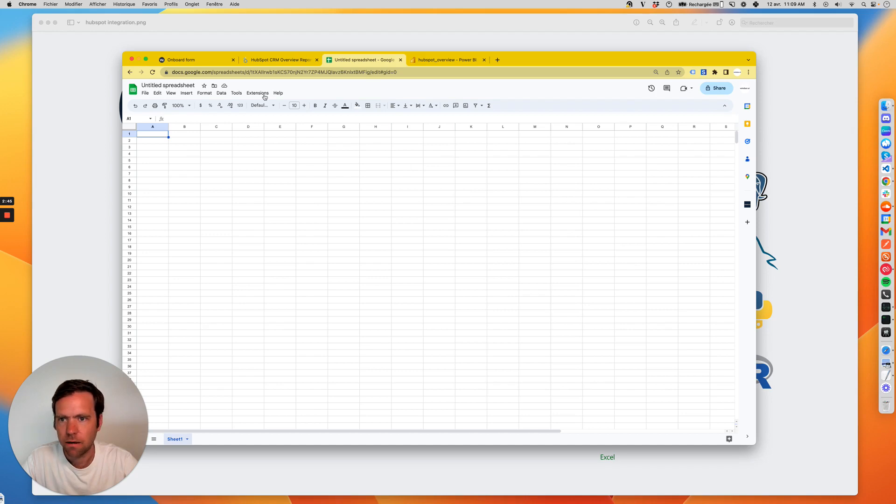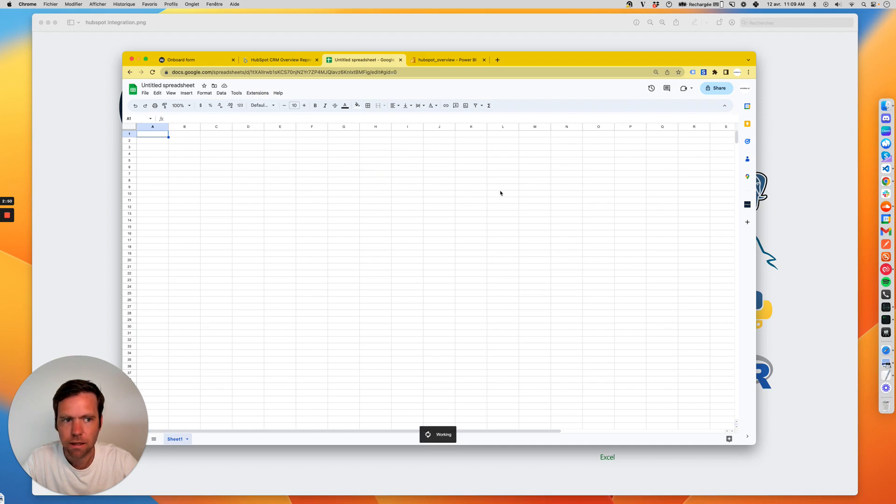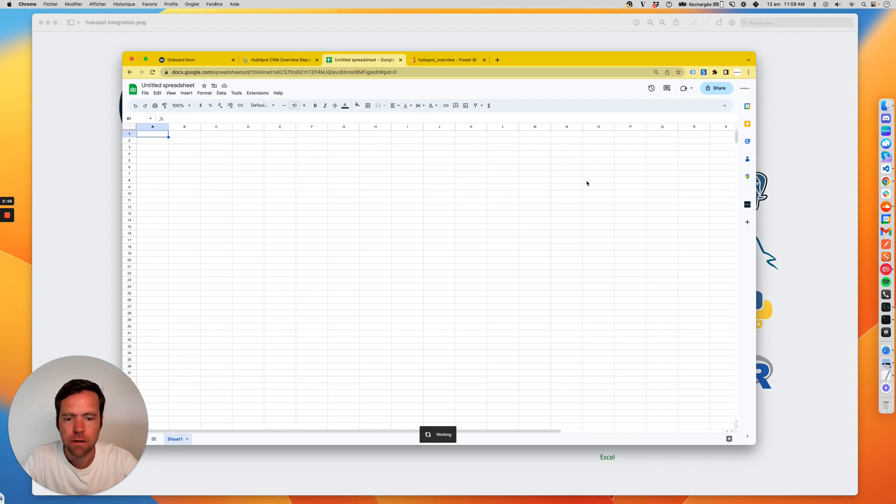And then I have the sidebar. In the sidebar, I can start selecting. When I click Get Data into Sheets, I can start selecting the fields I want to have pulled into Google Sheets.